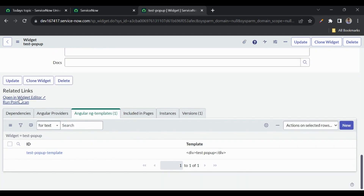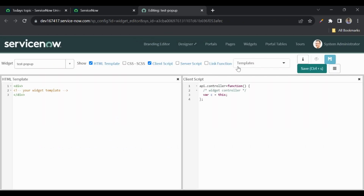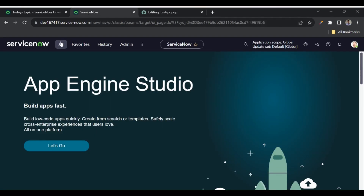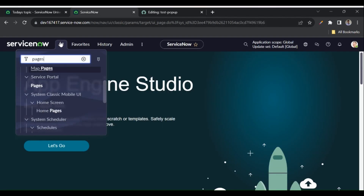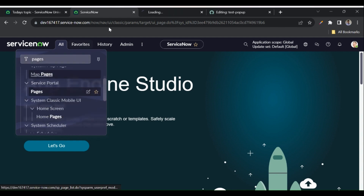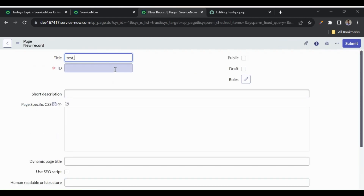Now let me open this widget in the editor. We have the widget and one Angular ng-template here. The same template which we created in the native UI is also accessible here in the widget editor UI. Now let's create one page — I'll go to Service Portal pages and create a new one called 'test-popup-page'.